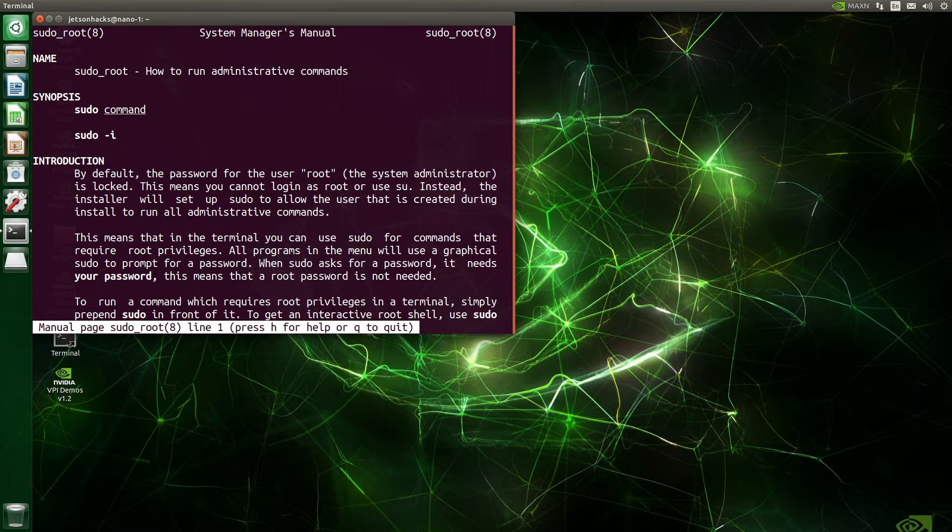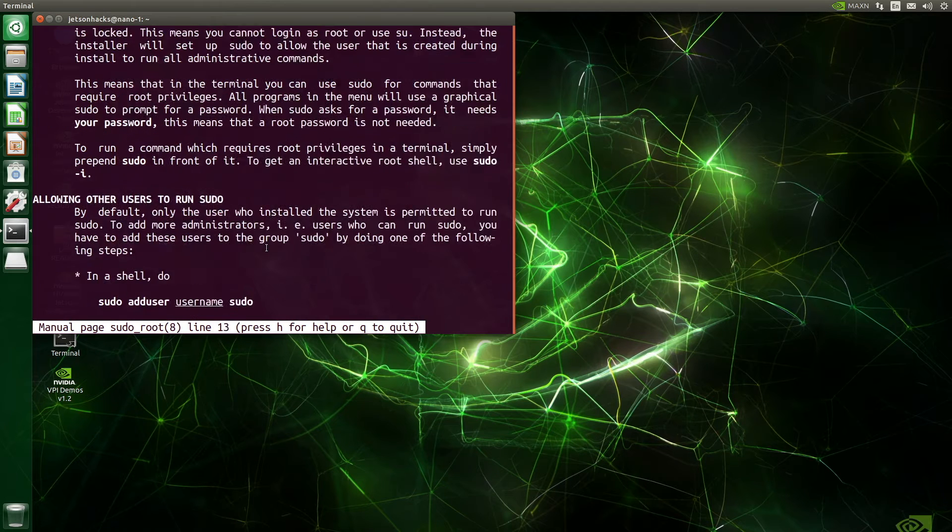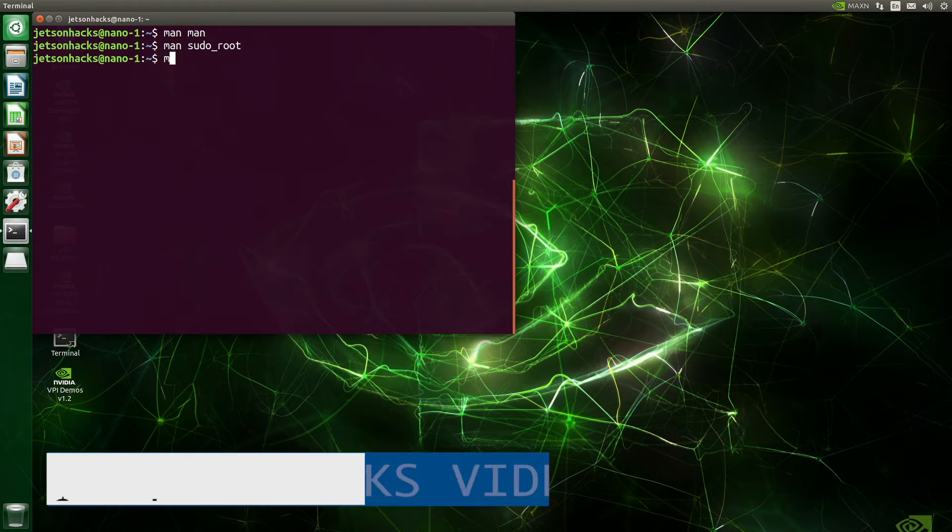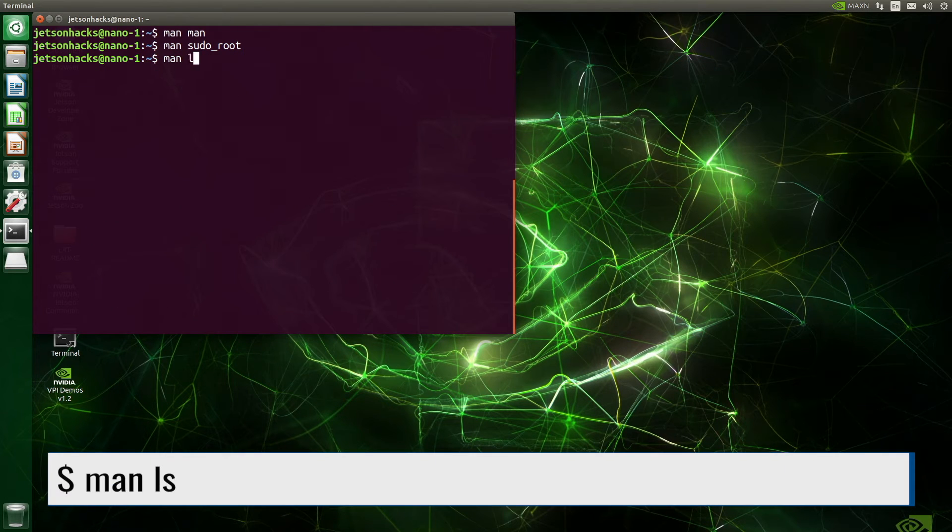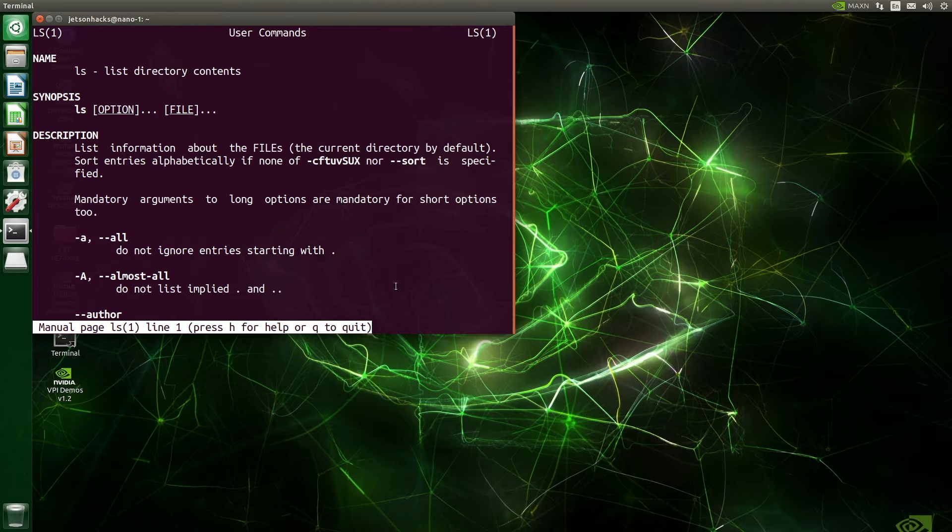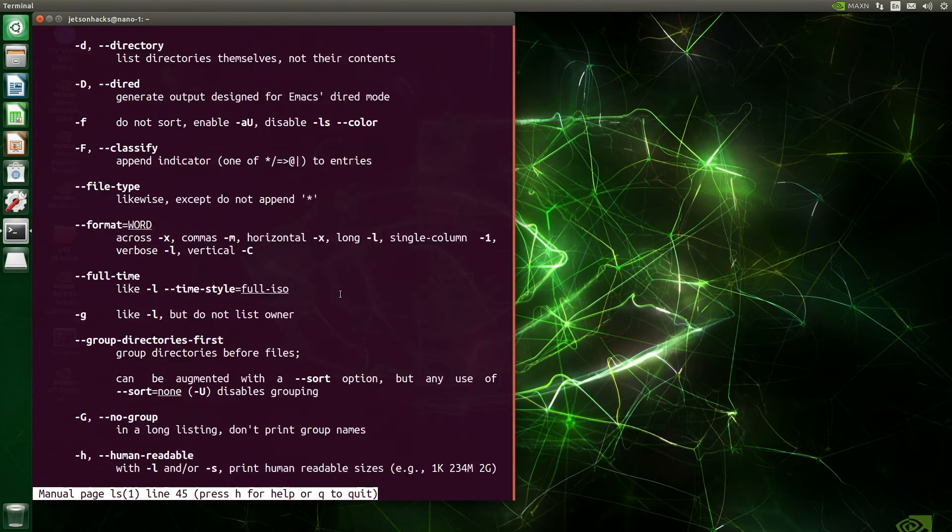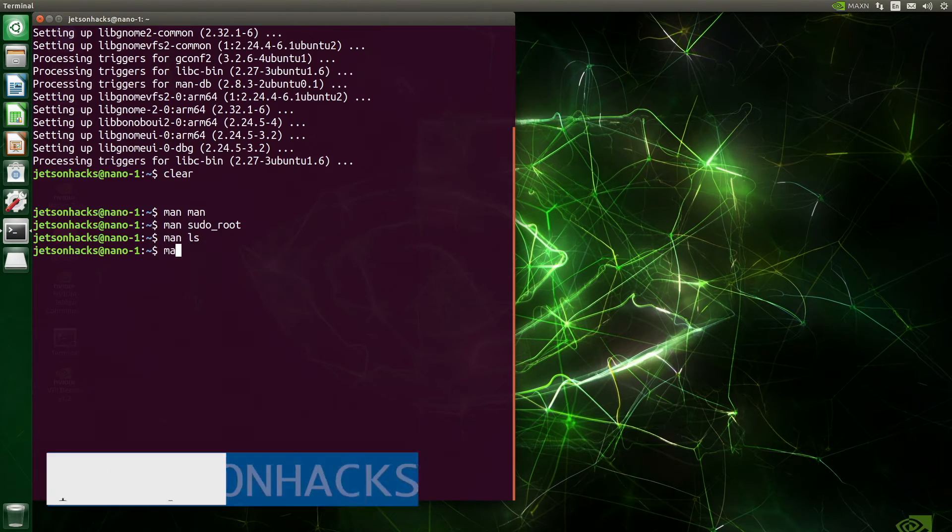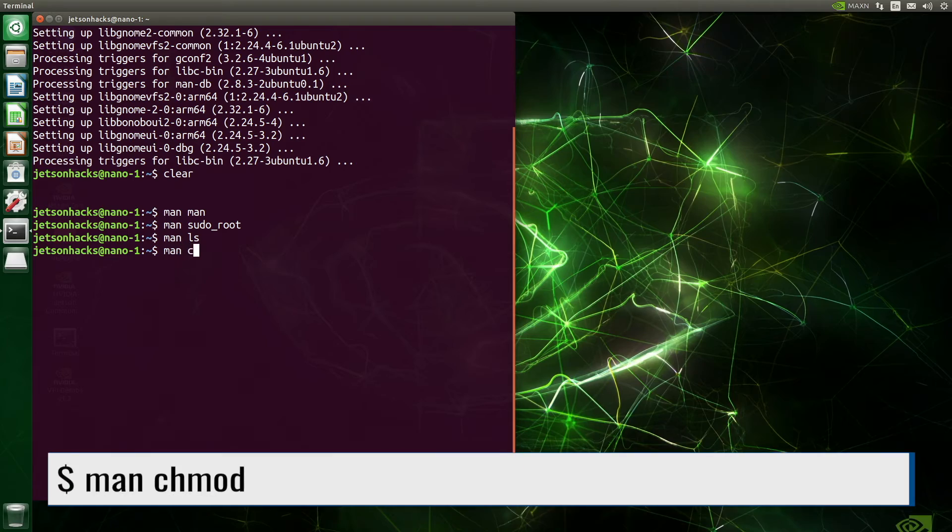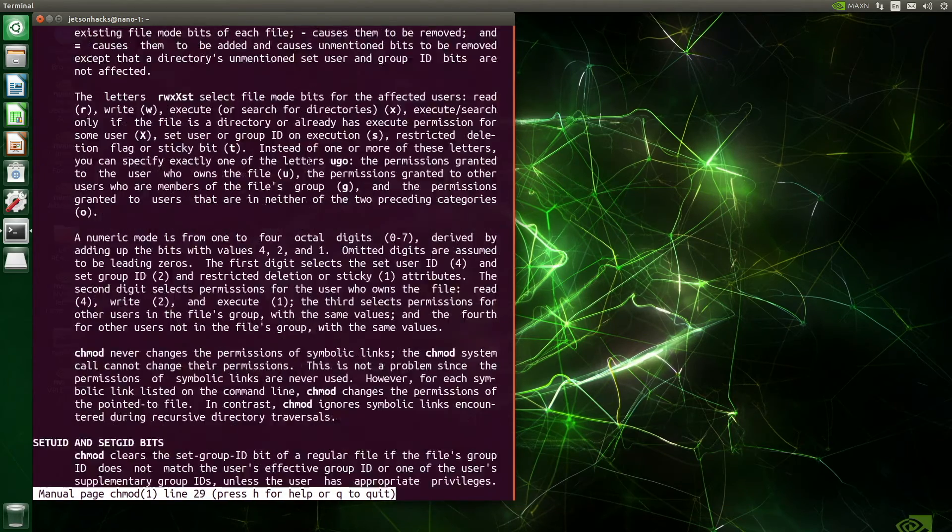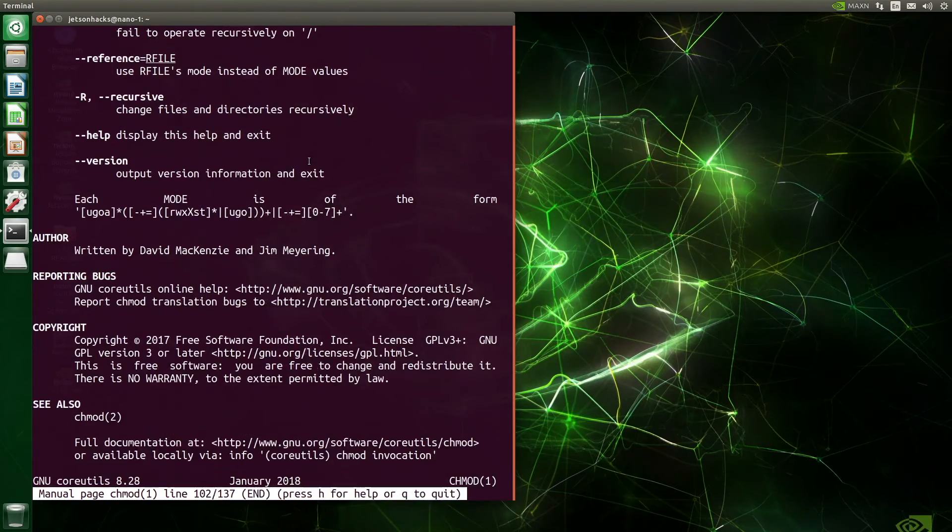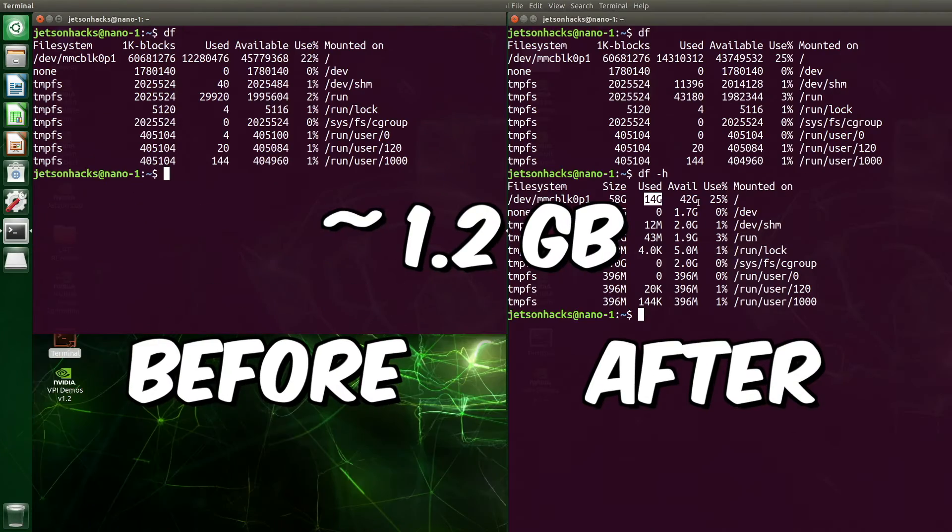Let's try man-sudo-root. How to run administrative commands. You gotta like that. Let's try man-ls. That appears to work. Let's try out the nefarious change mode. Yep-er, it's here too. And here's the drive space.